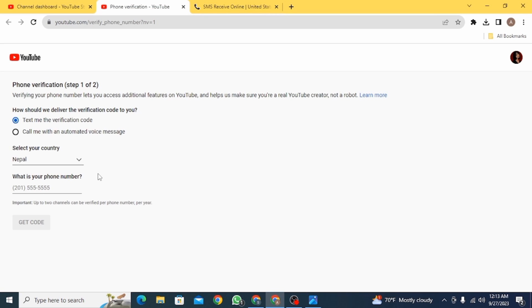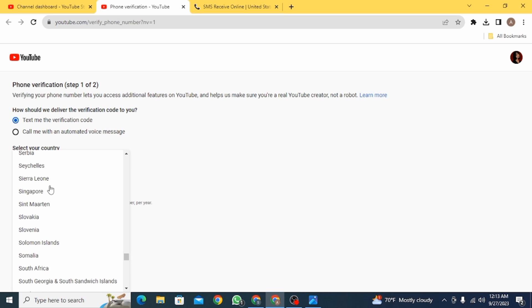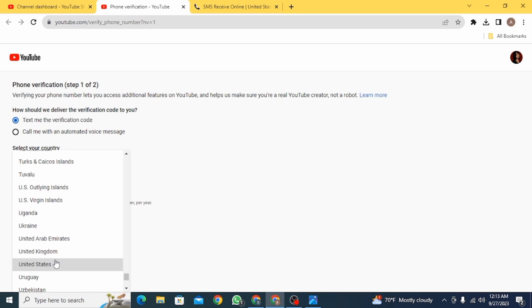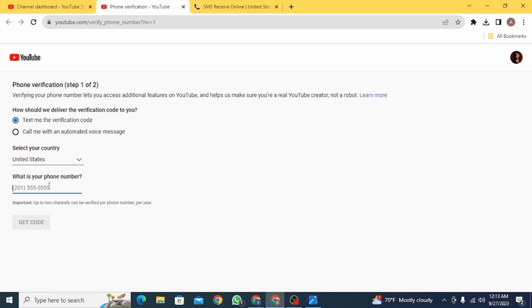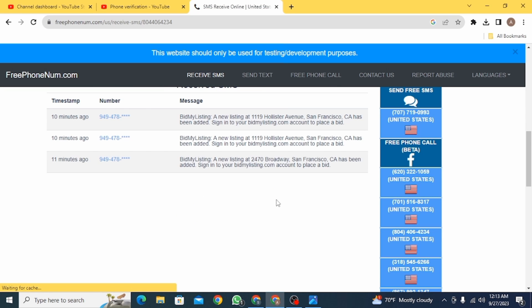Once you have copied it, head over to the previous tab. Select your country. Because I have chosen US, you simply want to choose US from here as well. Now paste your phone number and then click on Get Code.